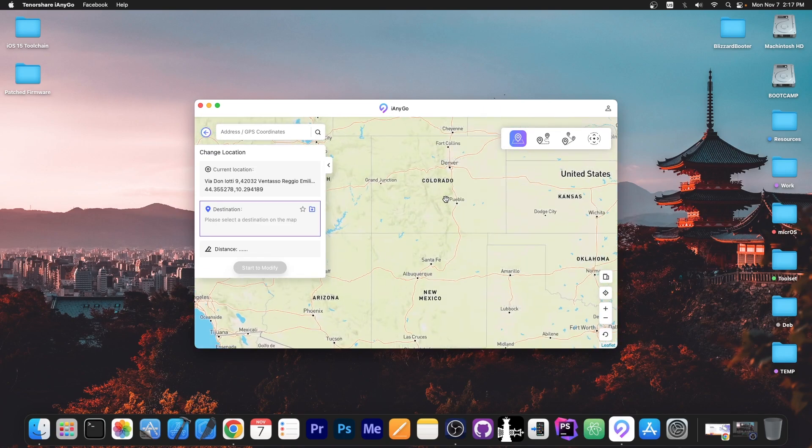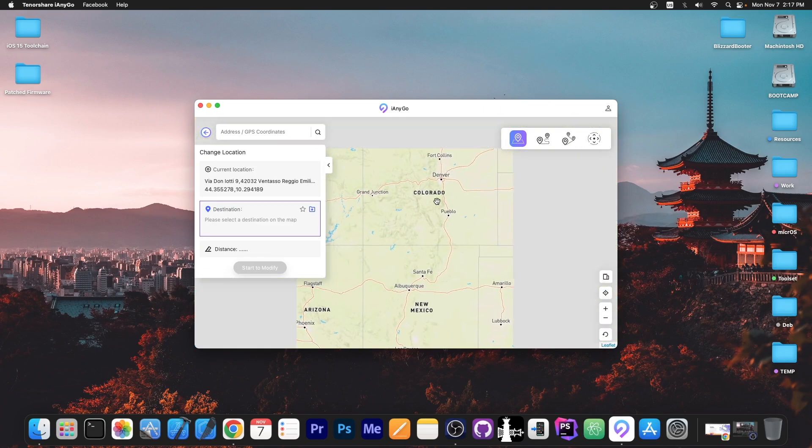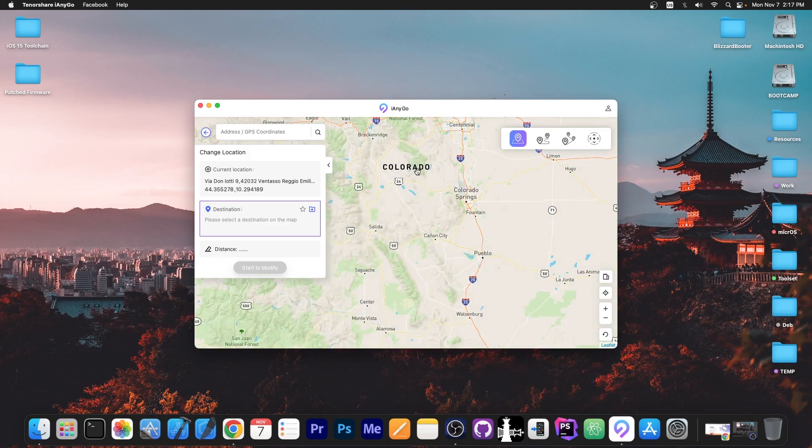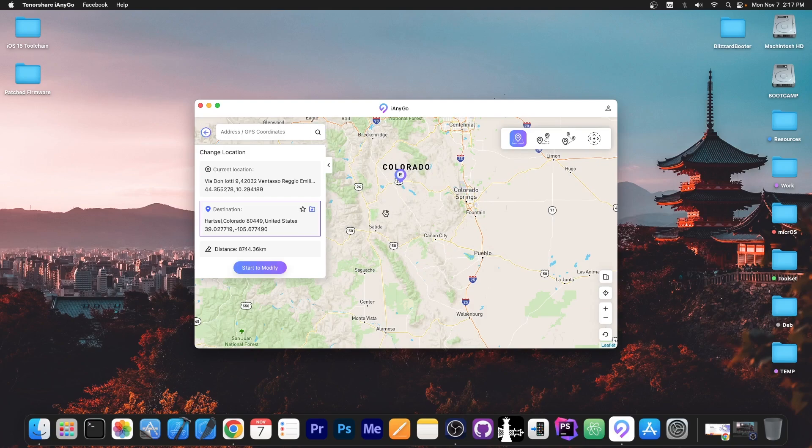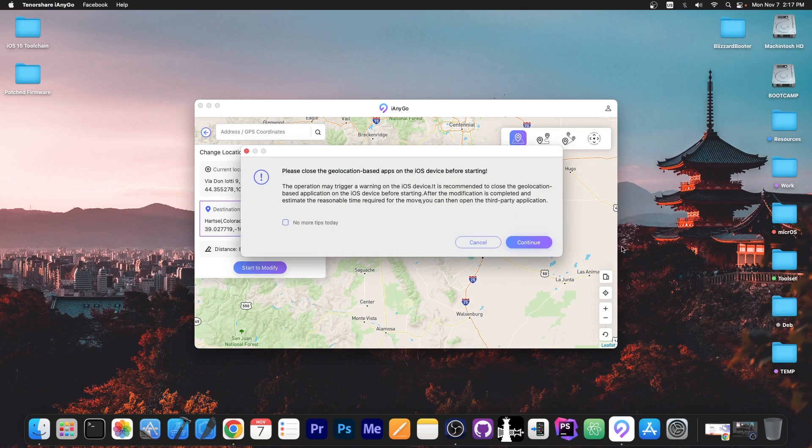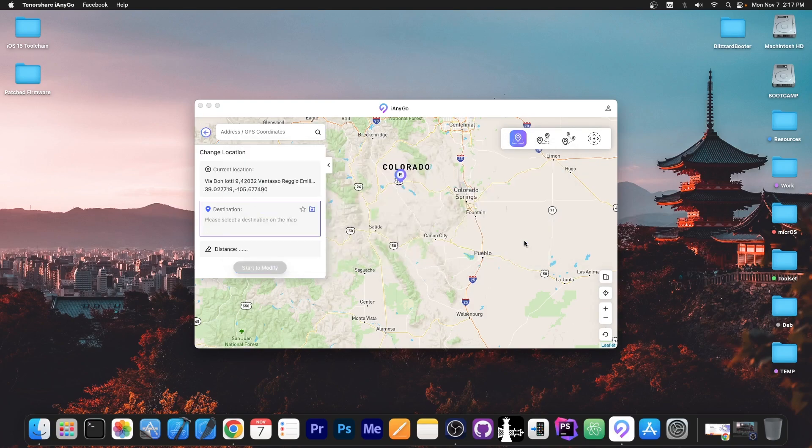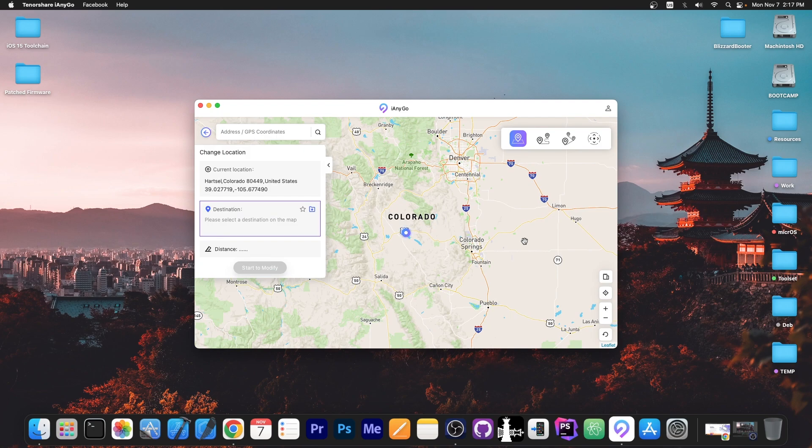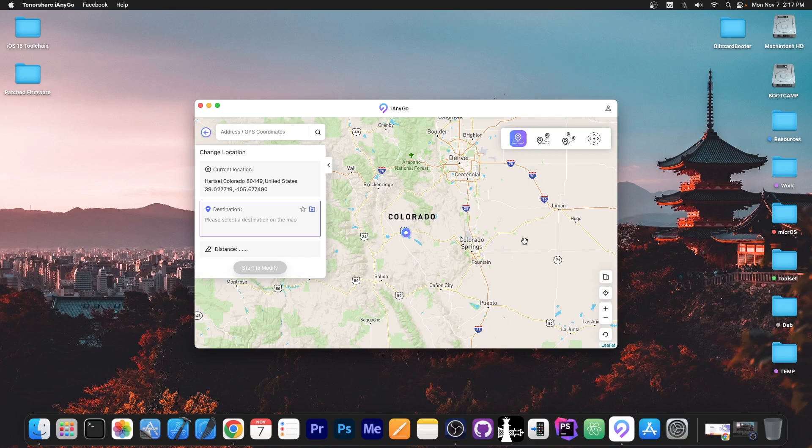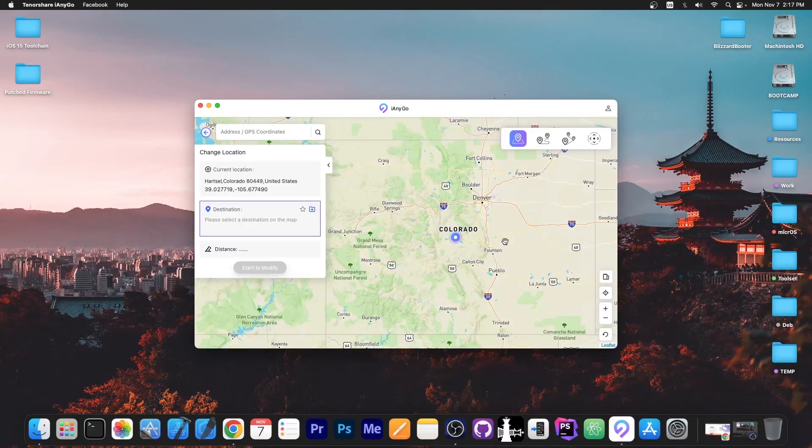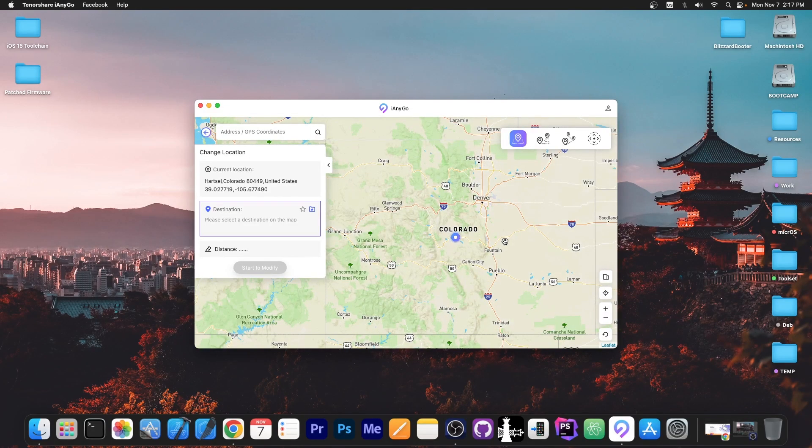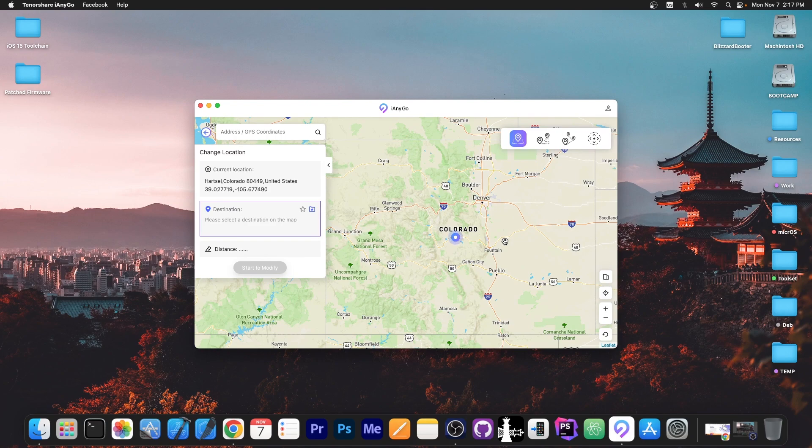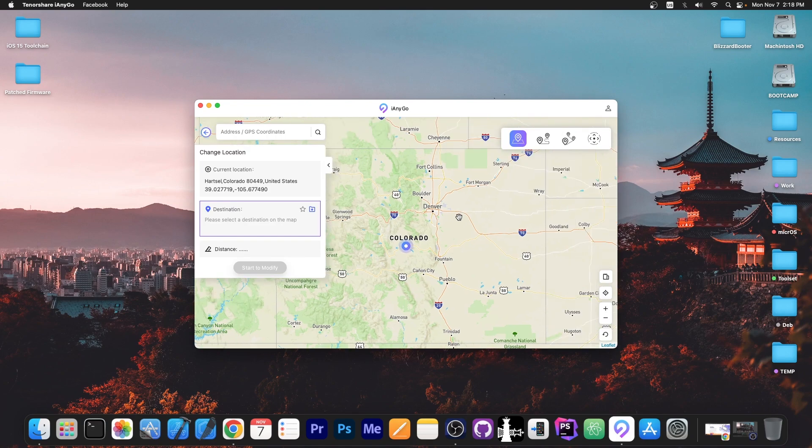Now you can move anywhere on the map. You can change your location to, for example, Colorado right here and then you press start to modify and your device will believe that you're actually there. Every single application that uses the location data on your phone will believe you're actually in Colorado or whatever you choose. This works for the weather application, social media applications, and for anything that uses GPS data.